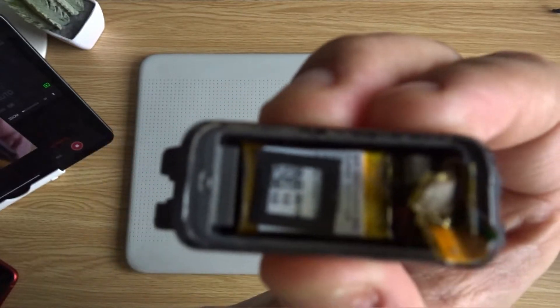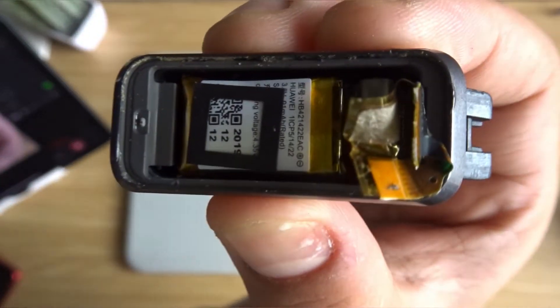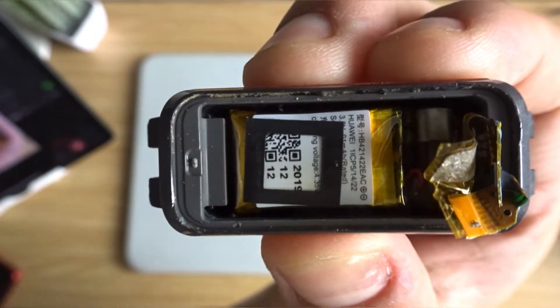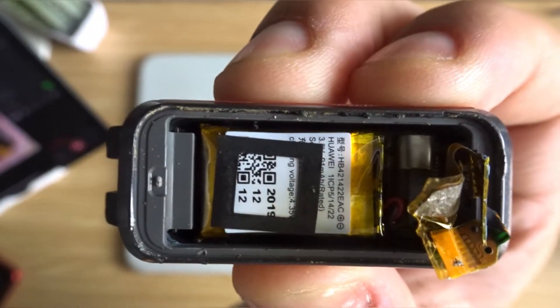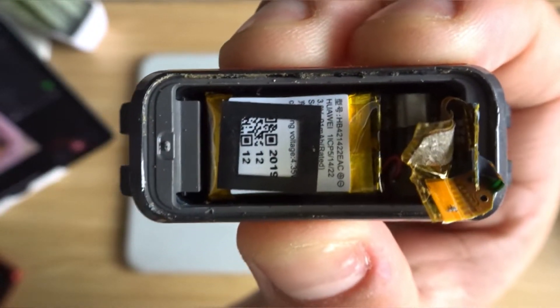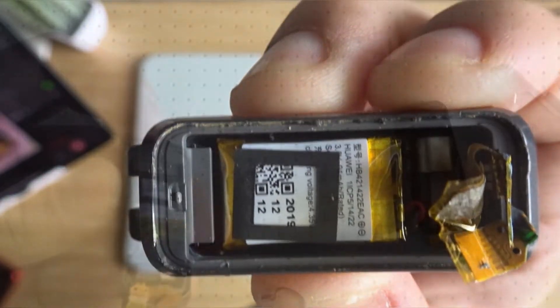And you can see the battery. There we go. There's the battery and a lot of other components.